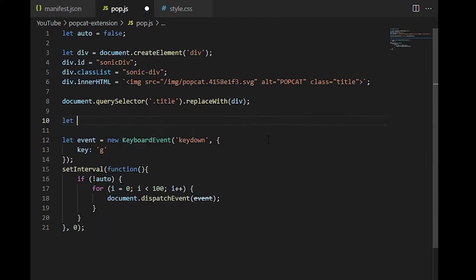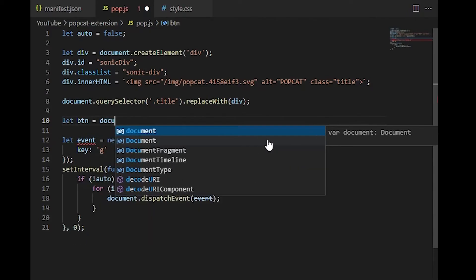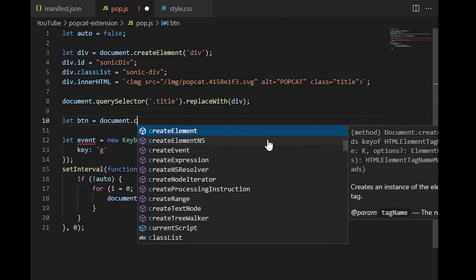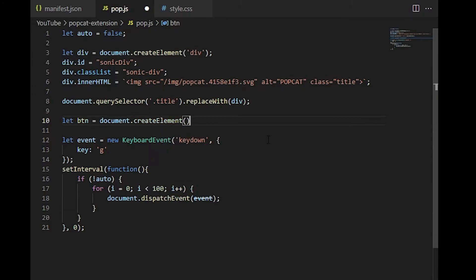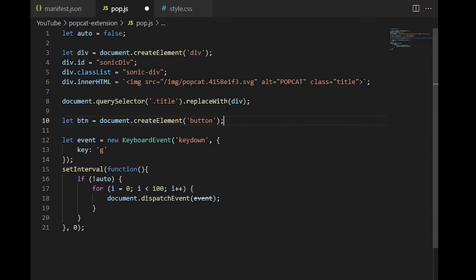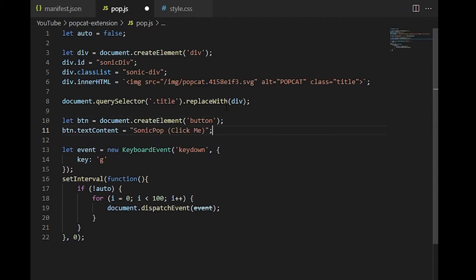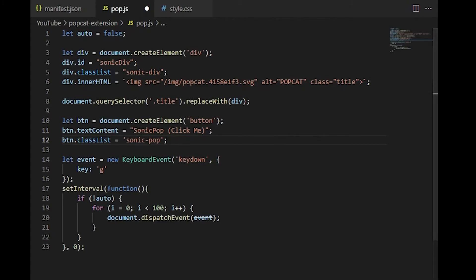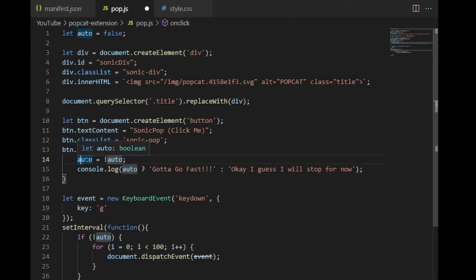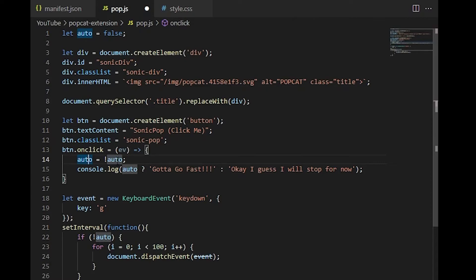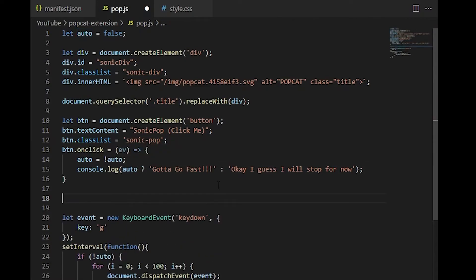Right now we need to actually add a button so we can toggle on or off the extension. So we can create a new element called button and then set it equal to the return value of document.createElement and then pass in button to create elements. So it creates a button element for us. And then we can set the text content of the button. This is the text that actually shows up on the button. And then we can add a CSS class to the button. And then we need to add some functionality to our button so we go ahead and create this onClick method. And all this does is take the auto value and set it equal to the opposite of its value. Essentially toggling it on or off.